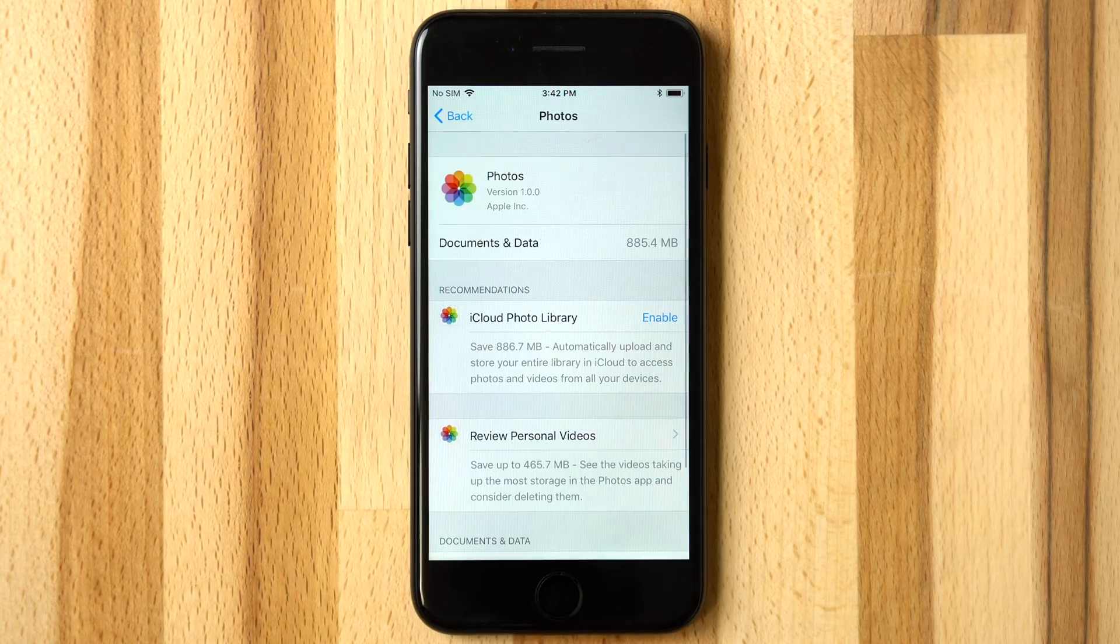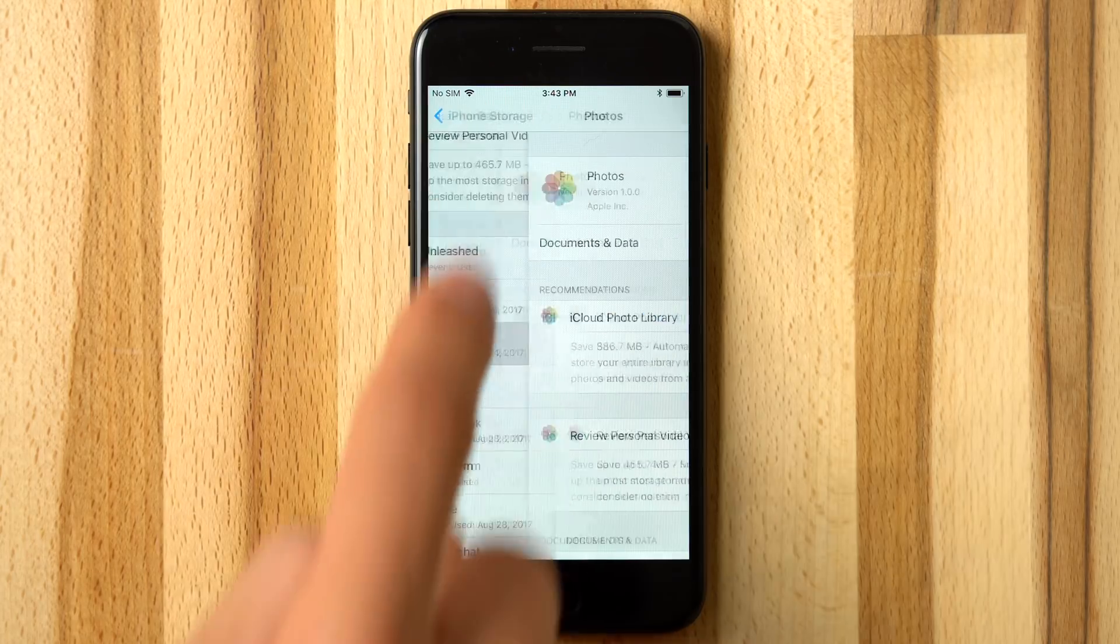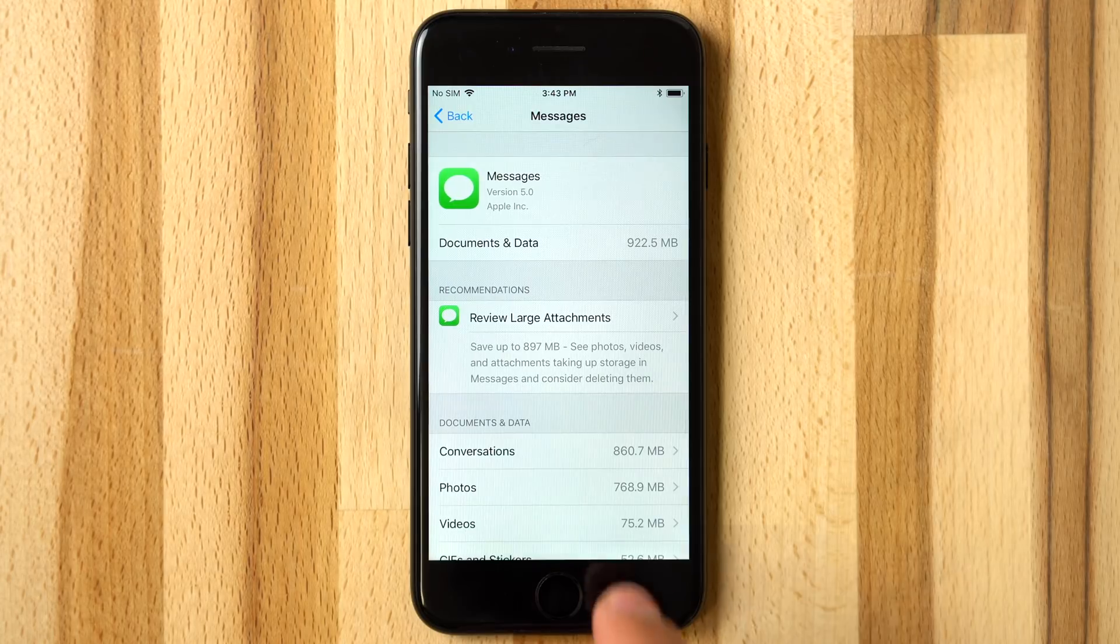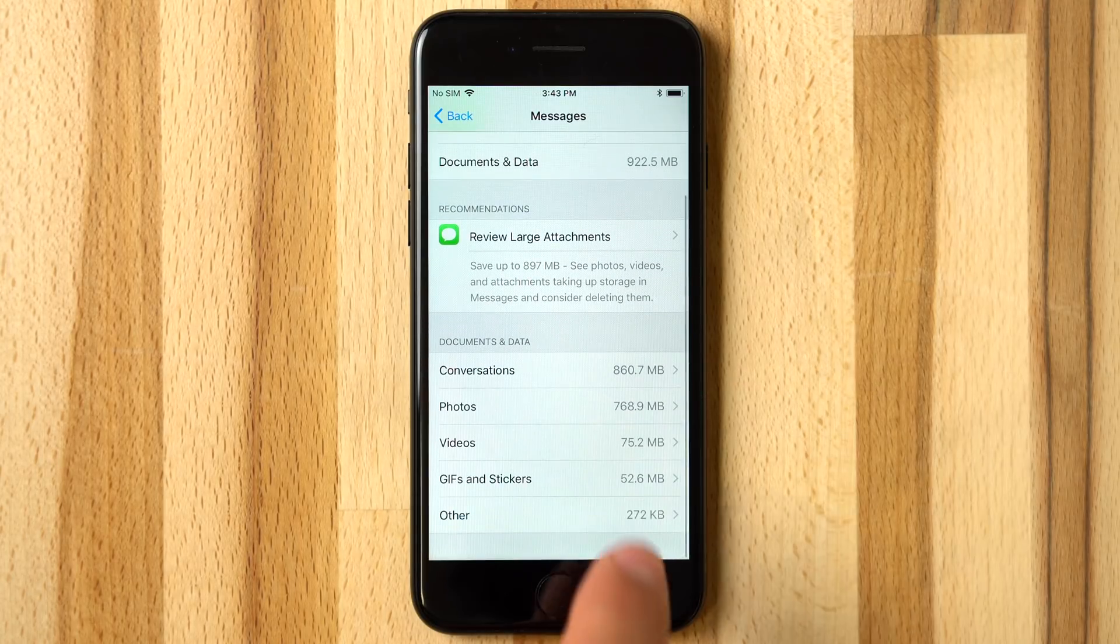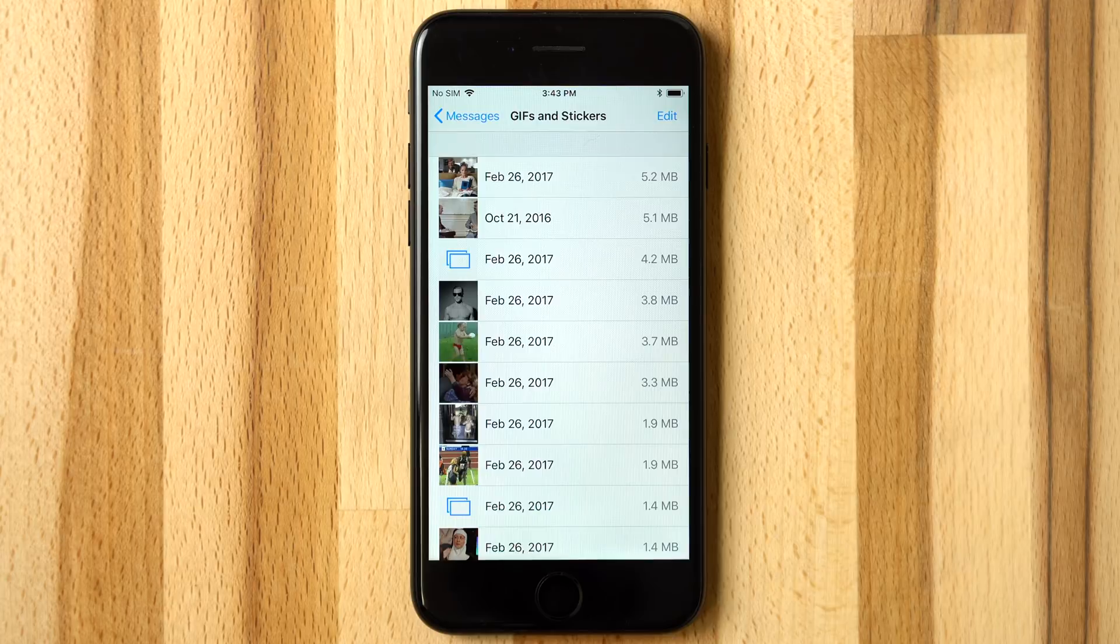Starting with photos, you'll see some already familiar recommended options. On to messages, users can review and delete their conversations and media attachments, including GIFs and stickers.